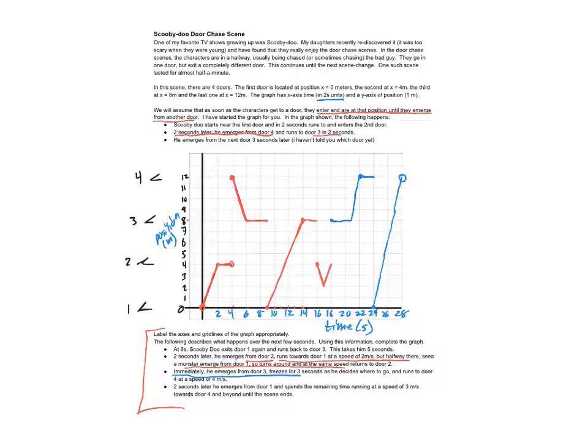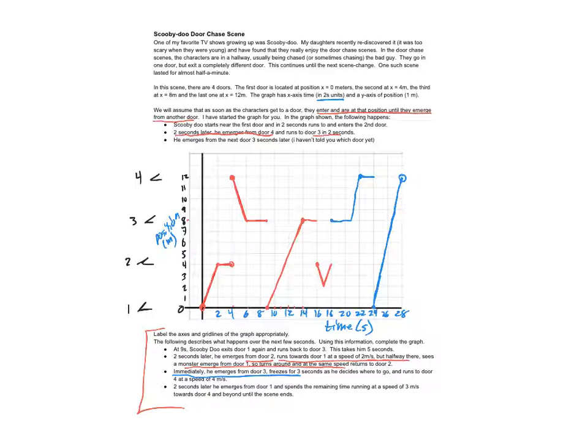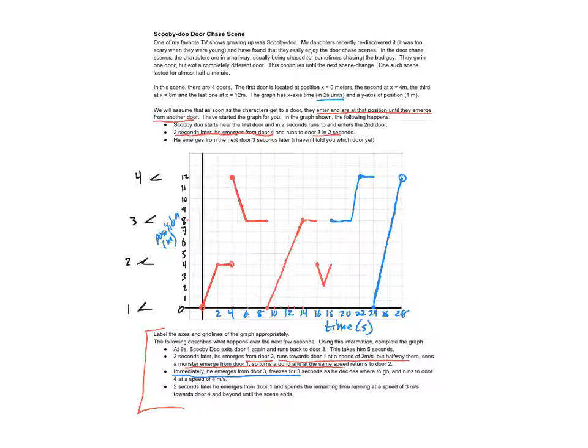So that should be a nice straight graph there. All right, perfect. And that's what the graph looks like, that's him running in one door and coming out the other door. And there aren't any other questions for this one, so that's actually all we had to do was to read and interpret and draw it on the position versus time graph.